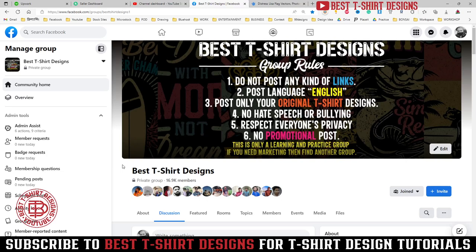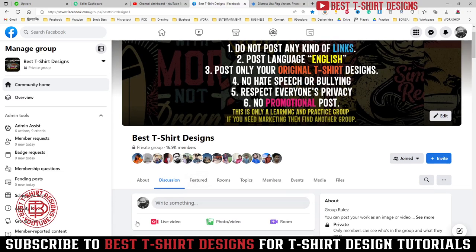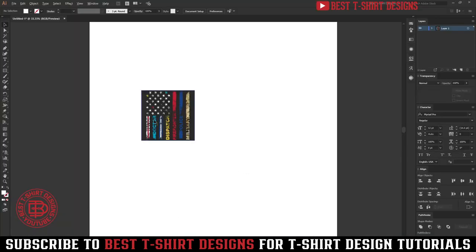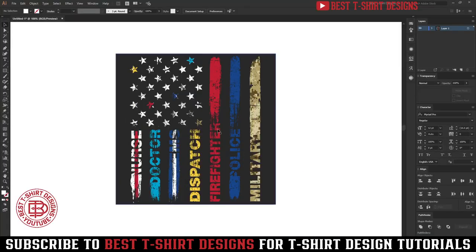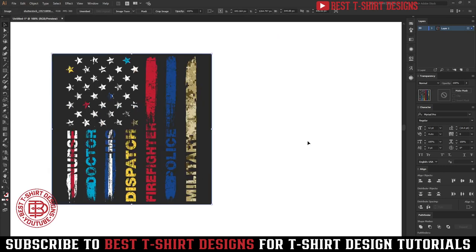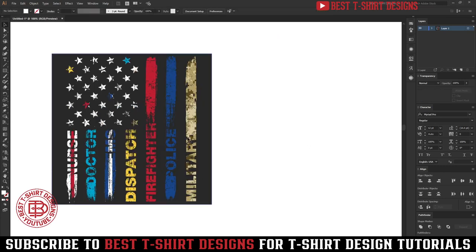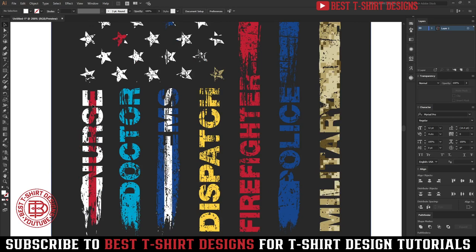Hello everyone, welcome to another episode of Tisha Design Tutorials. Today I am going to make a different kind of design. For making a design like this, first of all we need a USA flag, but there are some difficult processes because of the kind of elements here, so this will be a little hard to make.